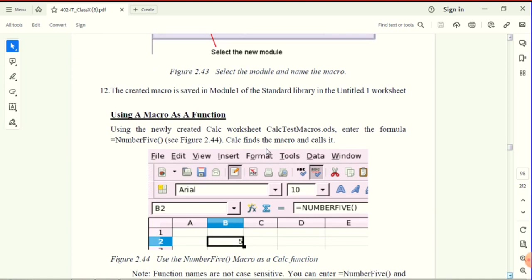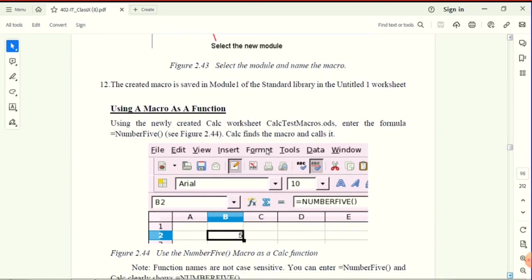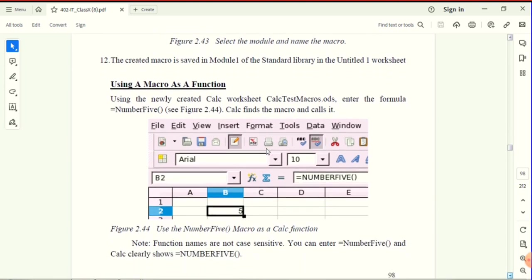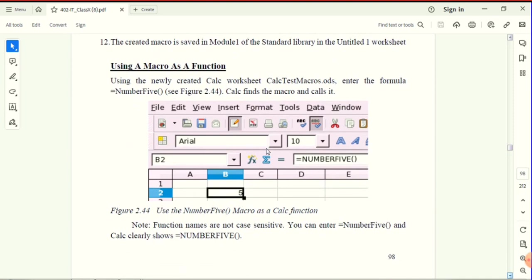Calc's default functions include addition, subtraction, average, and percentage. But if you create your own function, you can use the macro as a function.